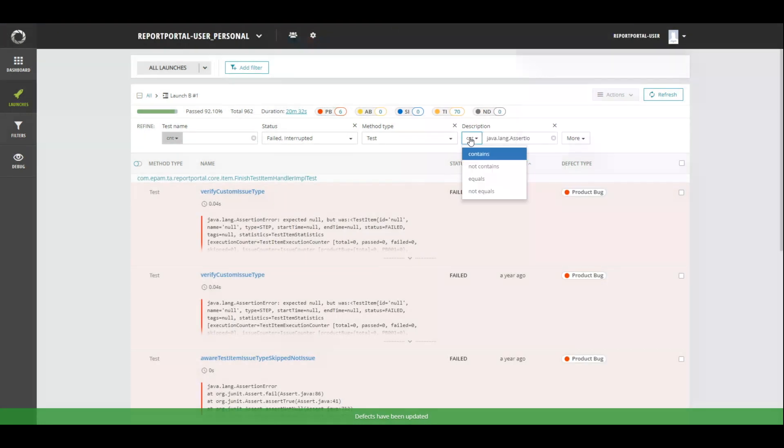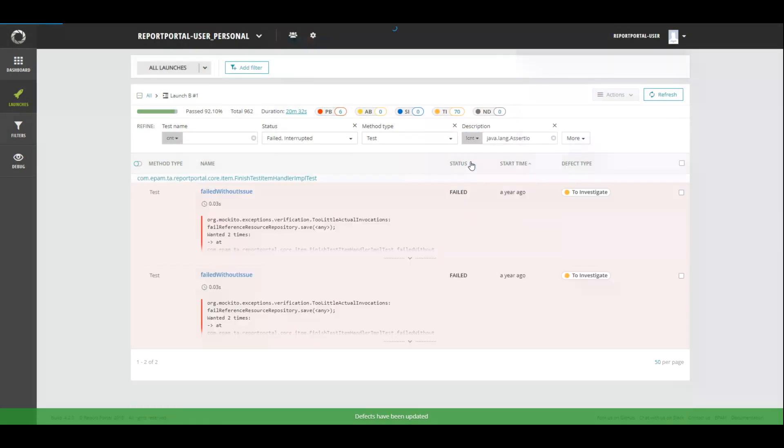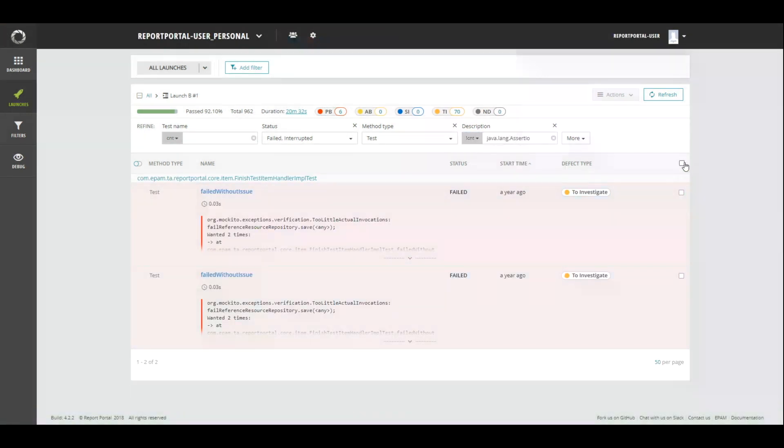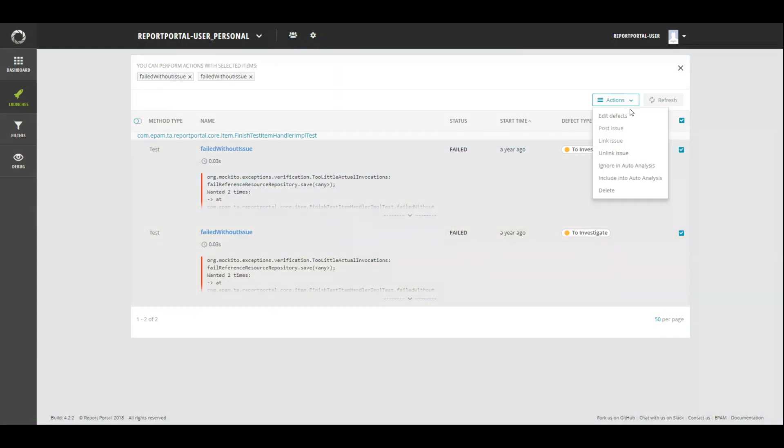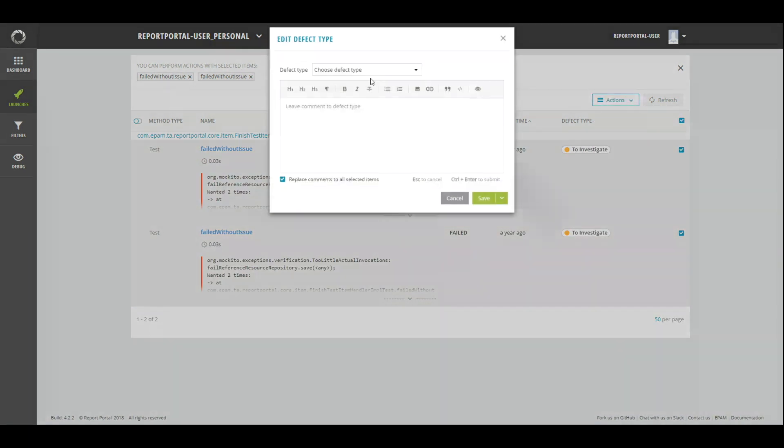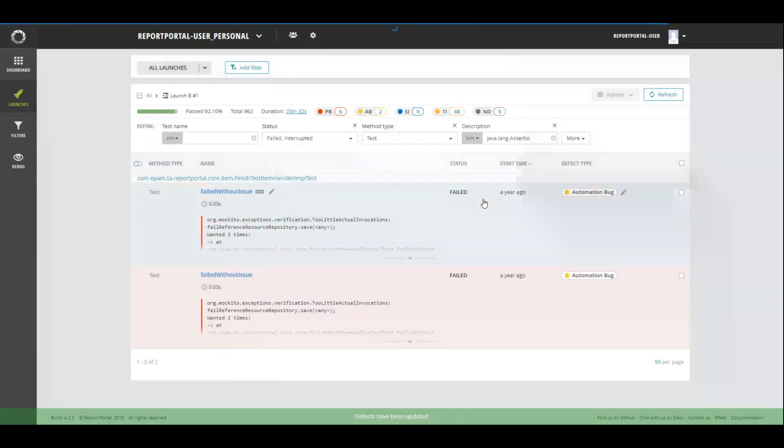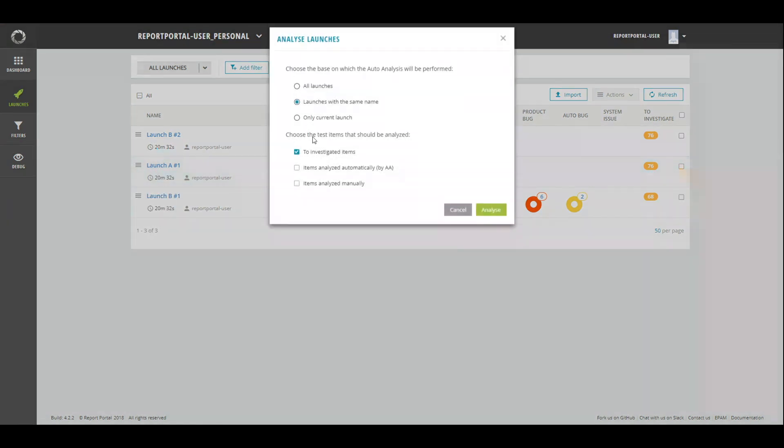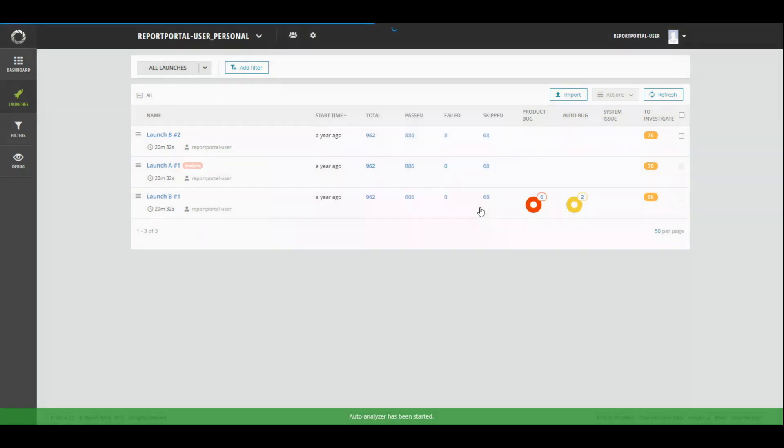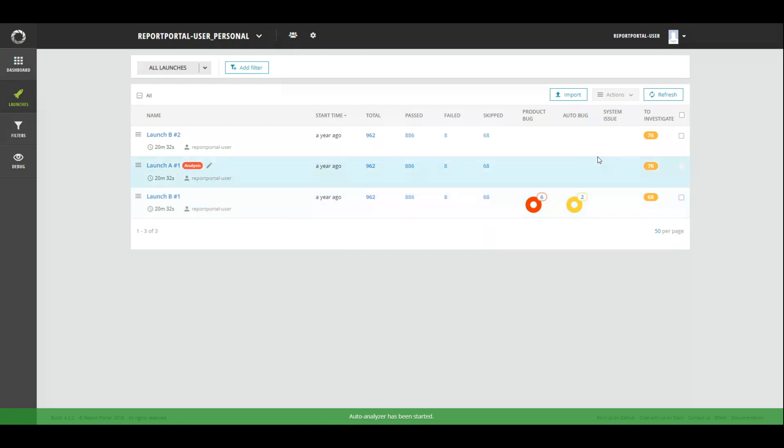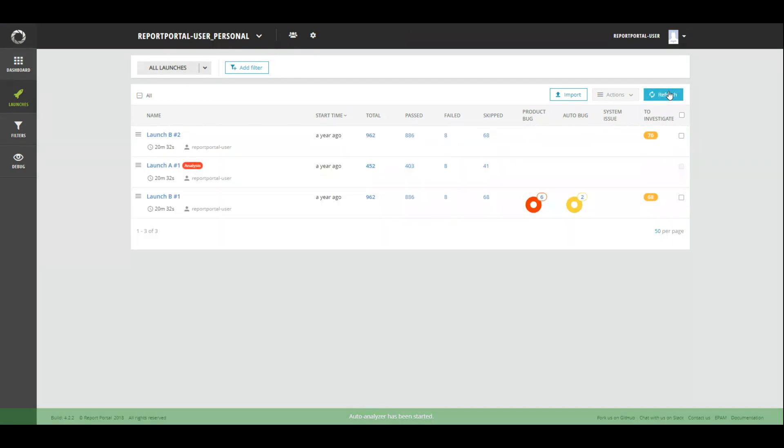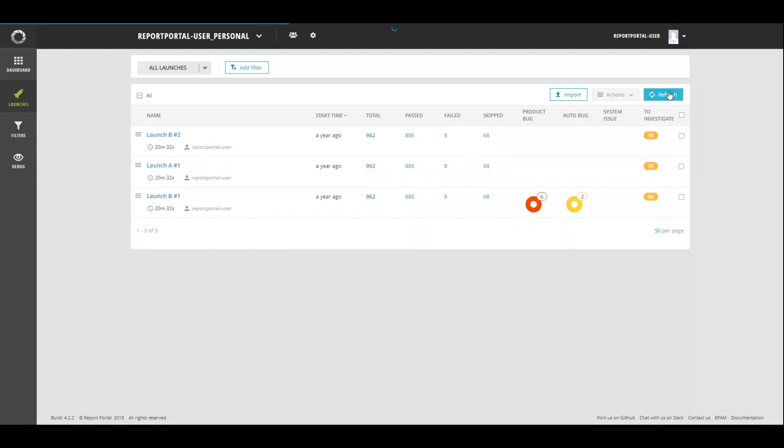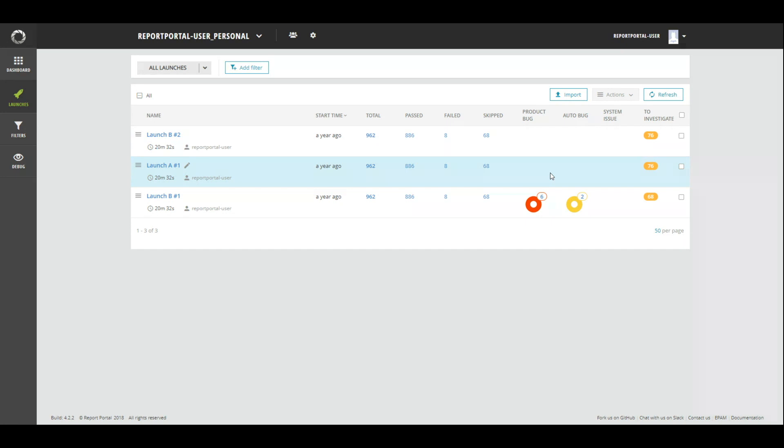And the rest of them have the same logs, and we marked them as automation bugs. Manual investigation for launch B has been done. It's time to test the analyzer. Let's run an analysis for launch A. In setting pop-up, we select launches with the same name. It means that the analyzer will analyze launch A based on results from launches with name A. But on the project, only launch B has investigation. That is why the analyzer can't find any options for launch A.